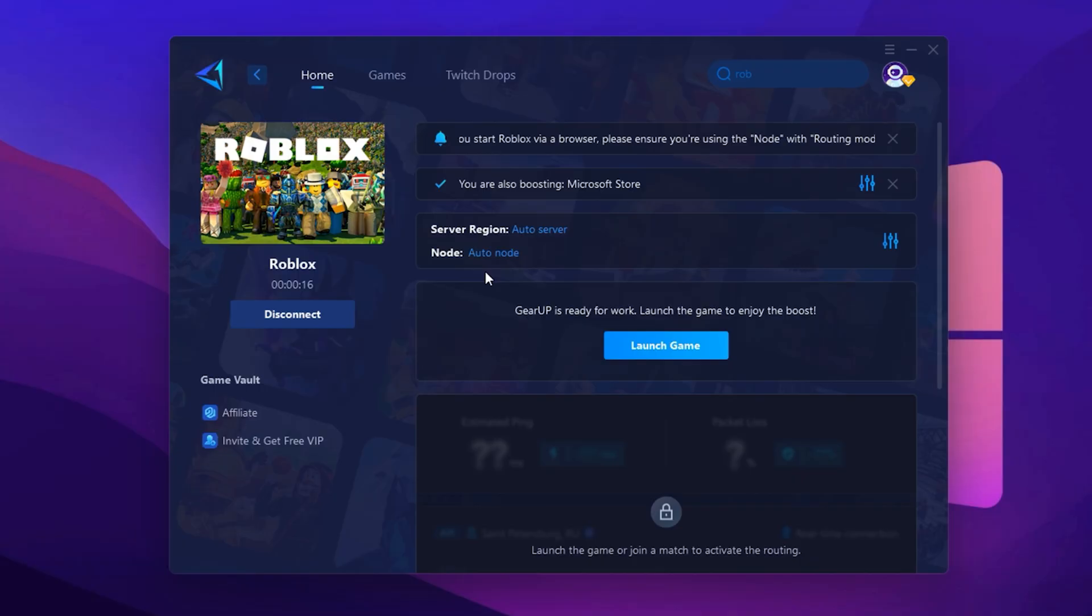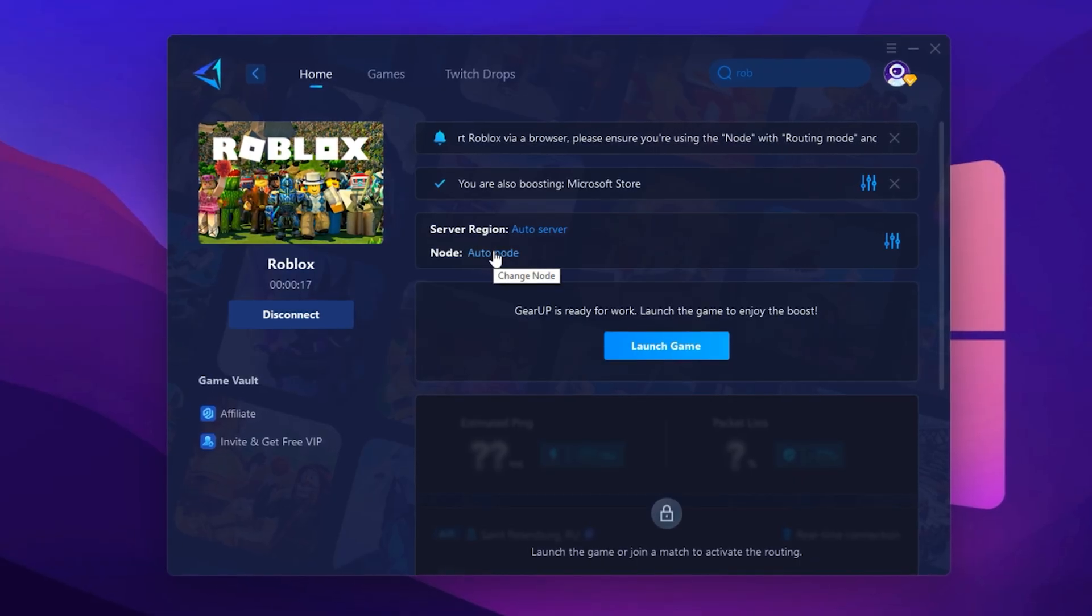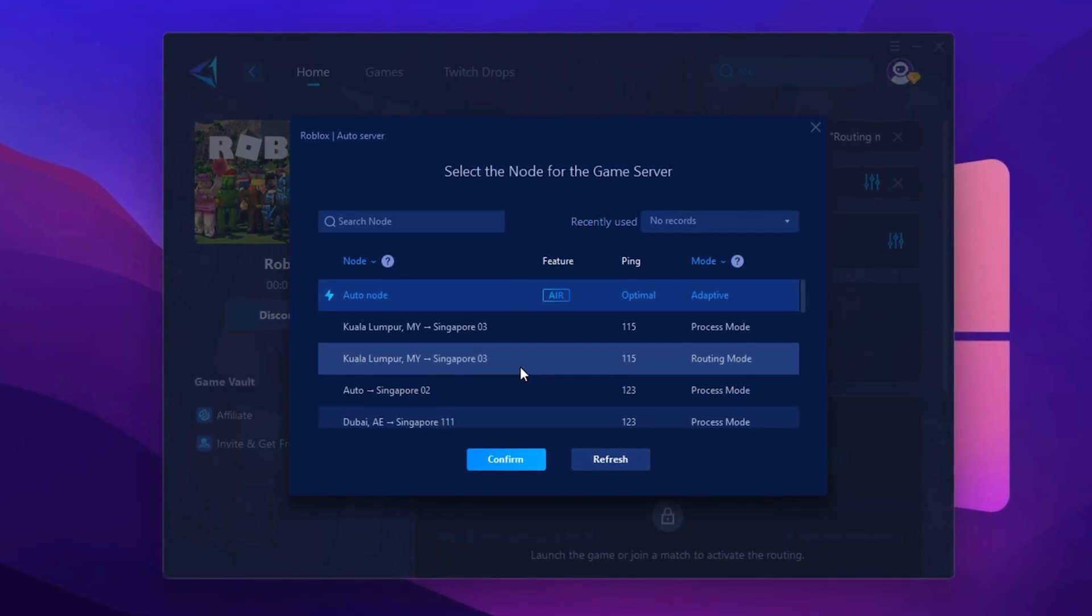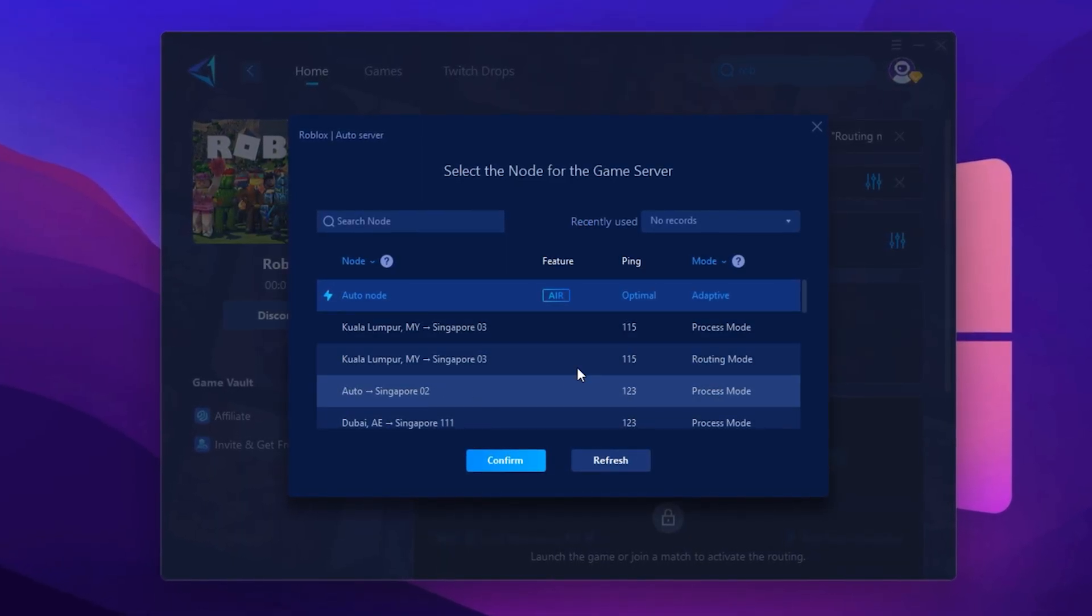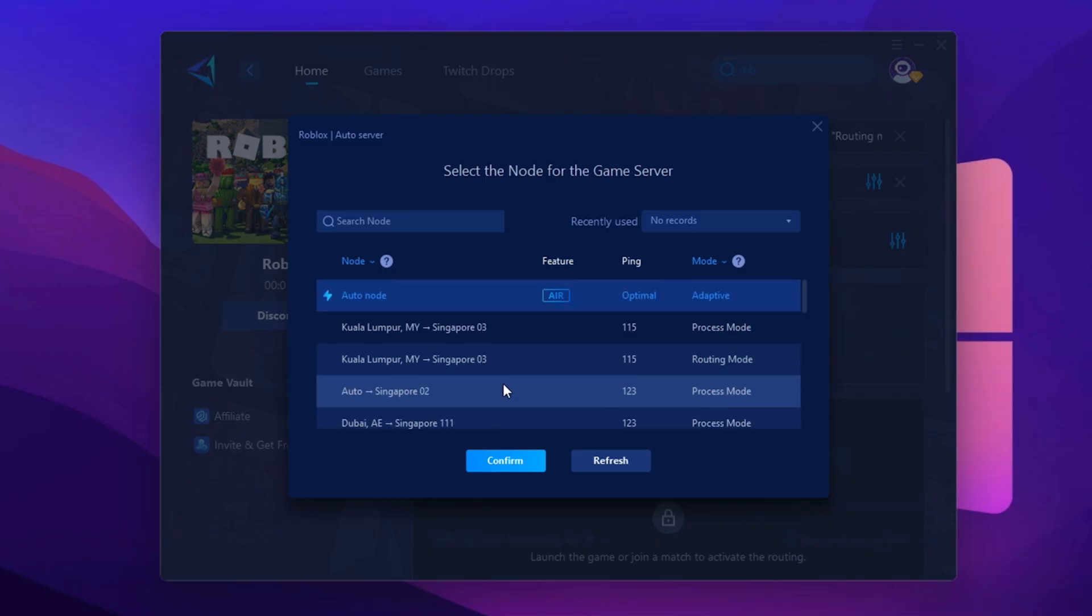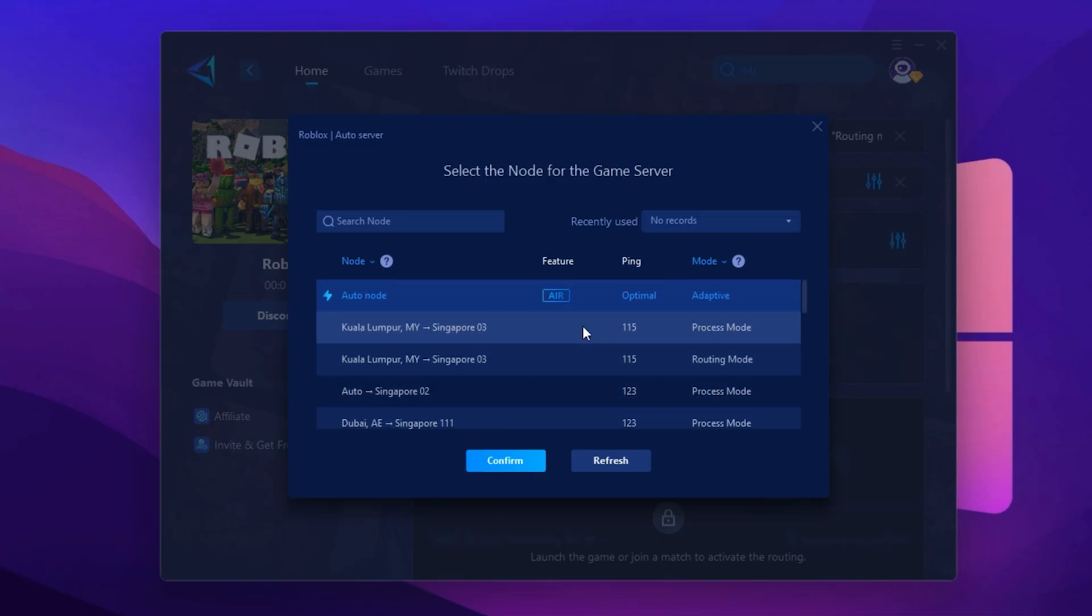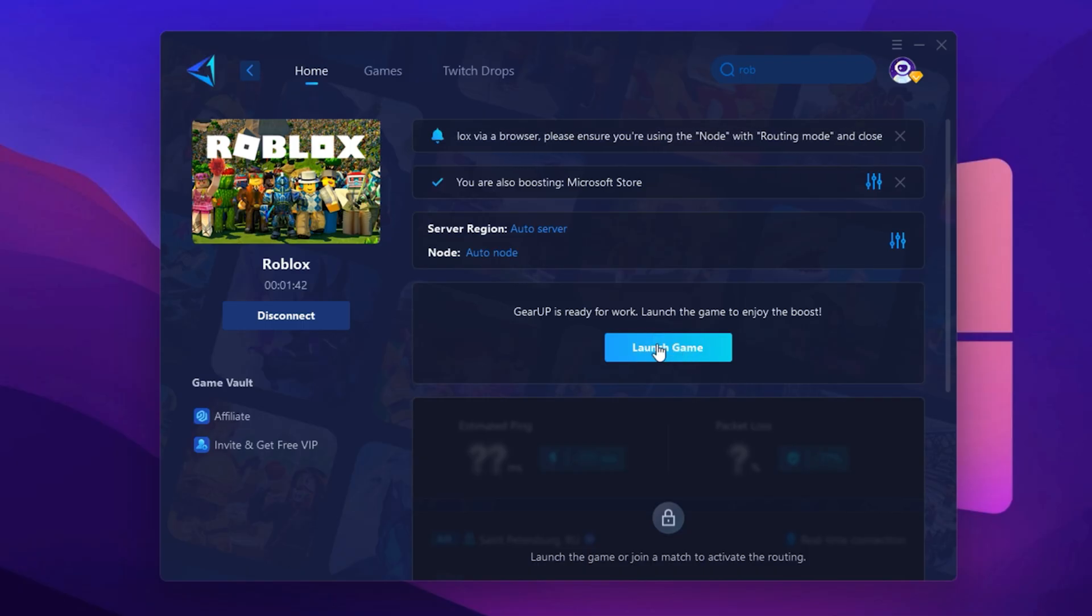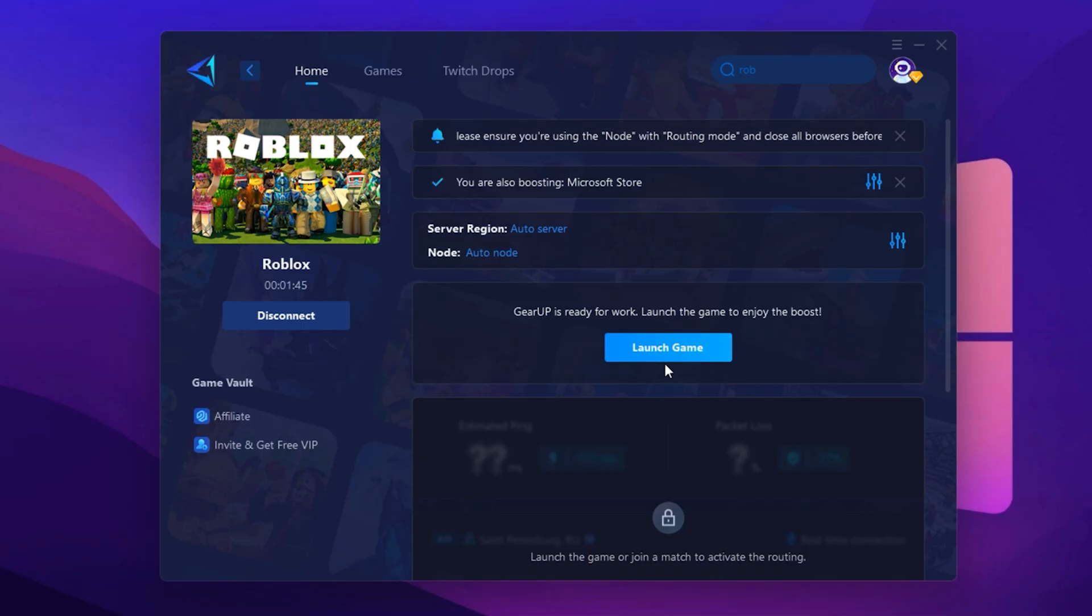After selecting the server, a window will open showing even more servers in your selected region. This is the Node tab, where you can manually switch servers if needed, or stick with automatic mode for consistent ping performance. Finally, close the window and launch Roblox directly from Gear Up Booster. This will apply all your settings and keep your connection optimized throughout your game.